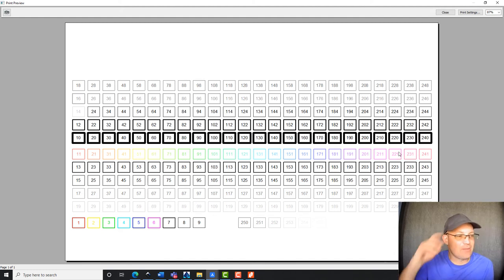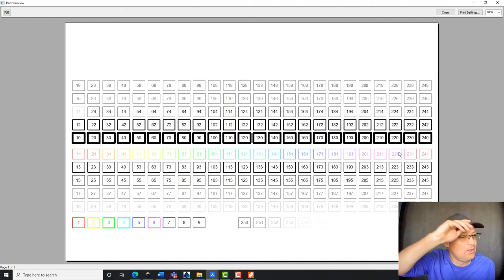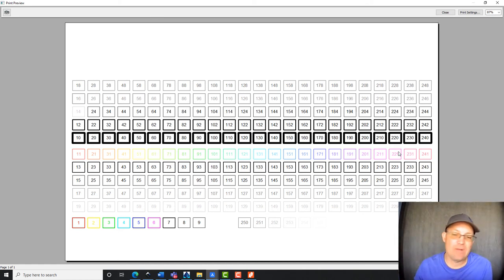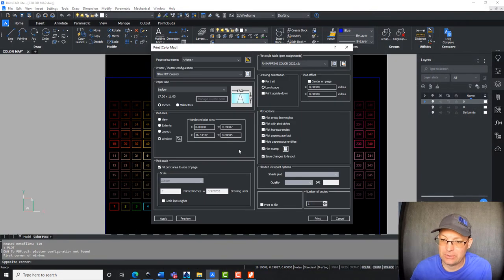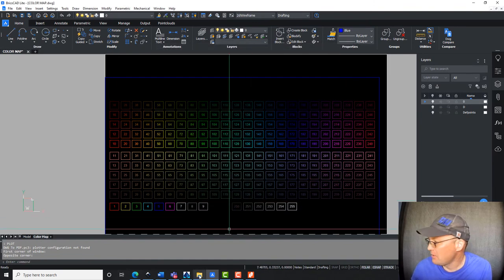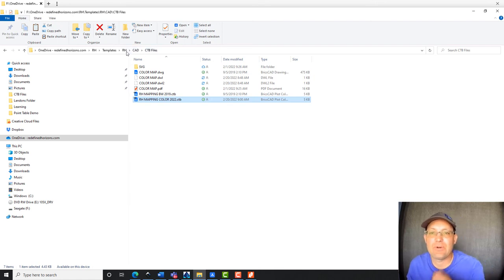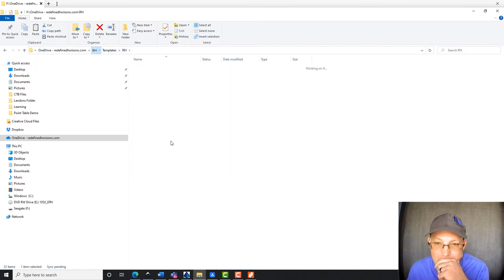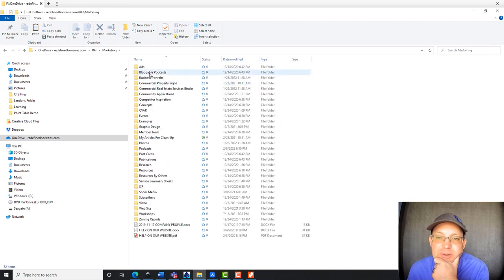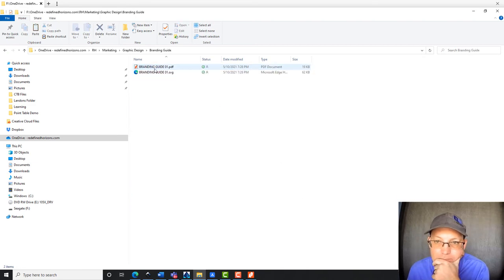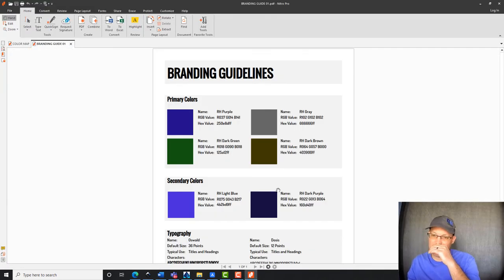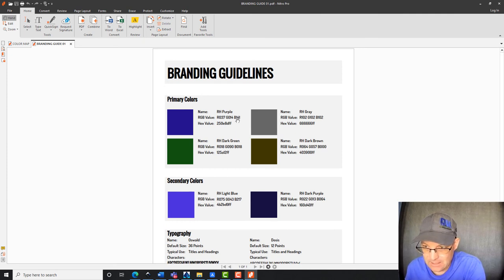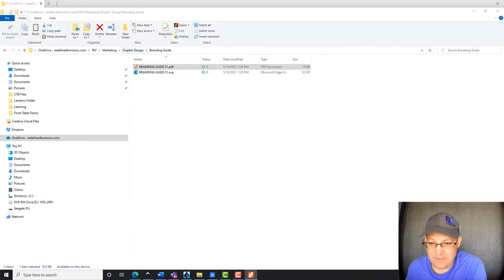Now I want to do something a little special. We want to add two or three of our Redefined Horizons branding colors, which are red, green, blue values, so that we can plot the Redefined Horizons colors, our actual branding colors. So let's show you how to do that. So what we're going to do, we're going to come up here to our marketing folder, and we're going to open our branding guide because it's got our colors. So what I want to do is I want to add, I'll probably add these three colors here, and you can see I've got the red, green, blue values listed. So I'm going to pull that off my screen and show you guys how we do that.